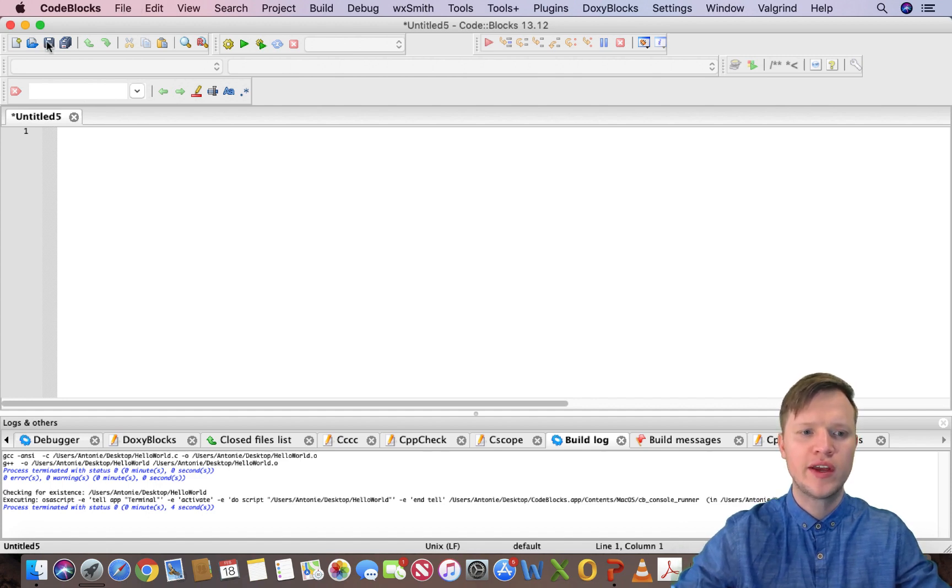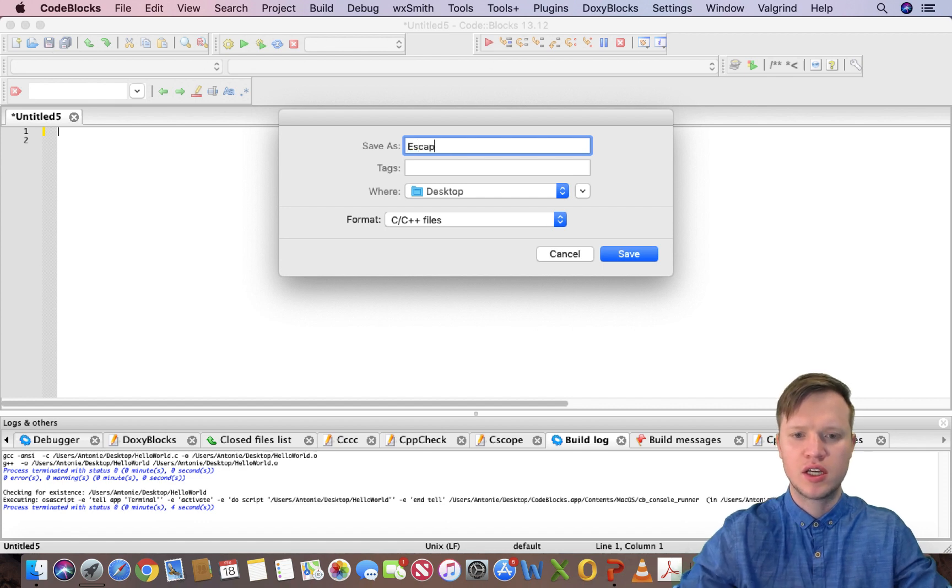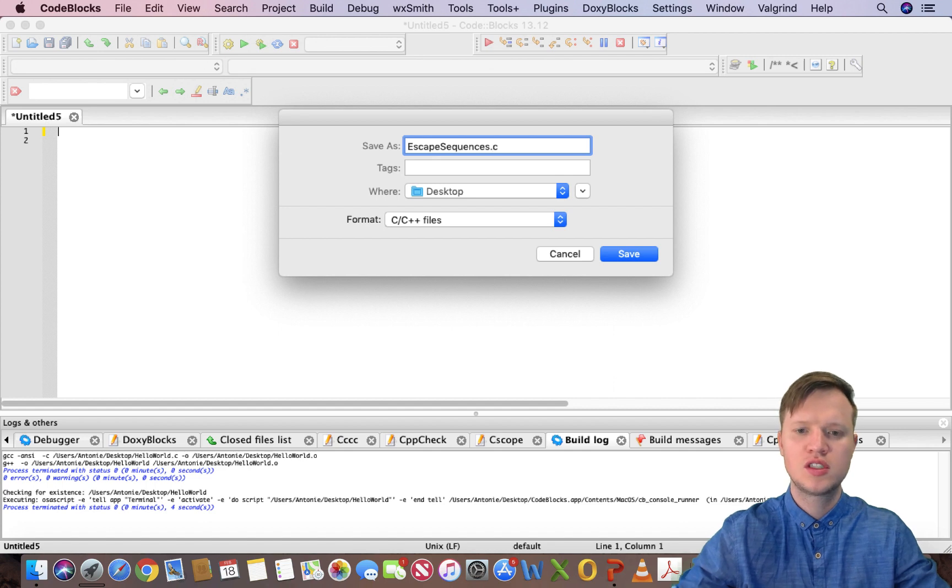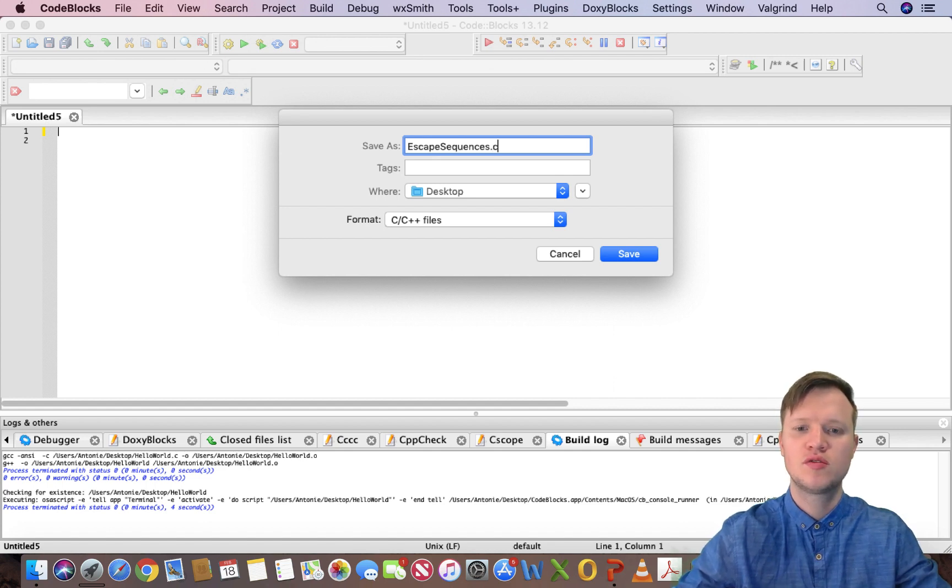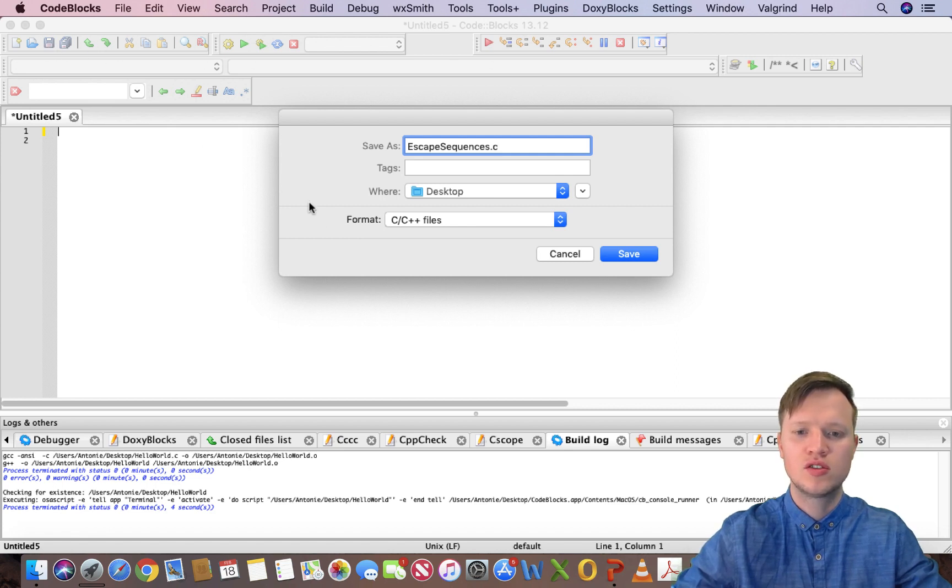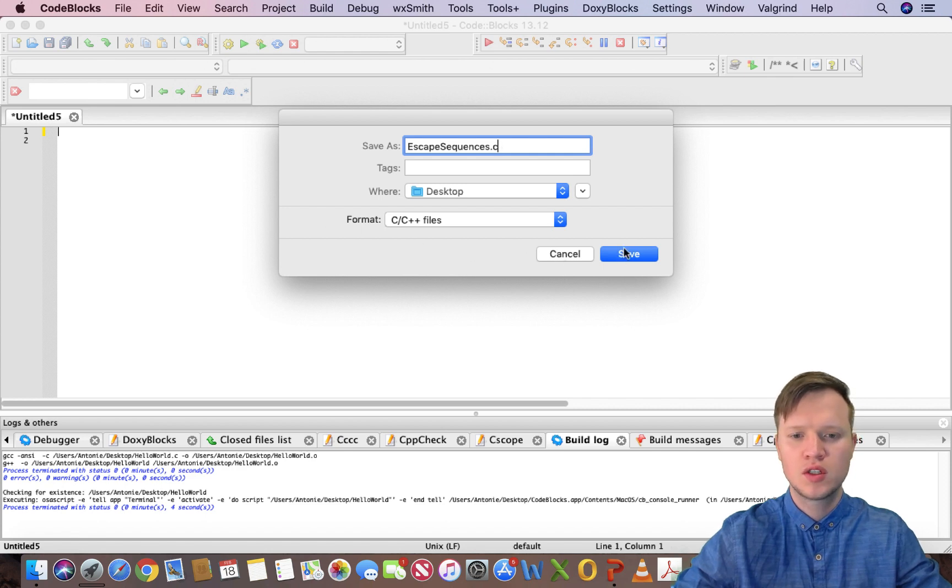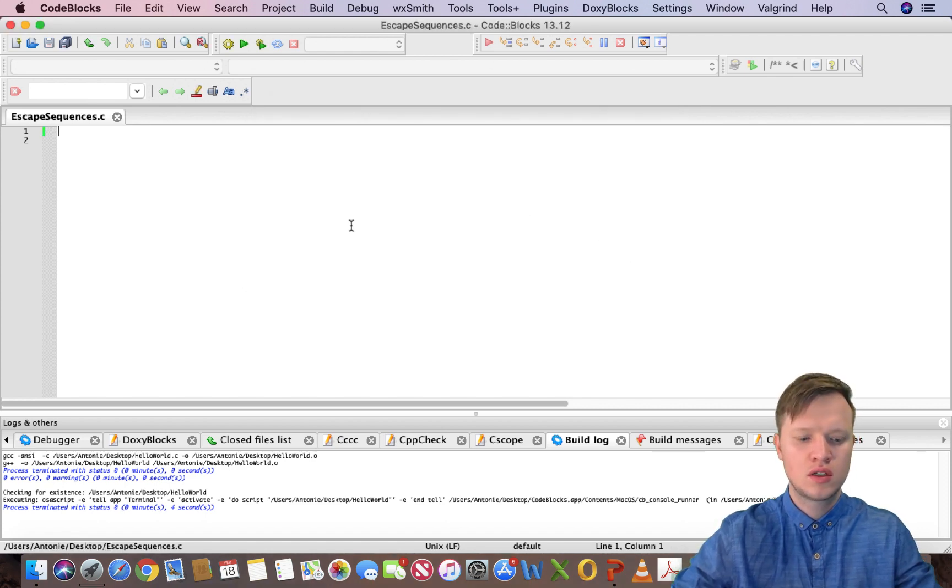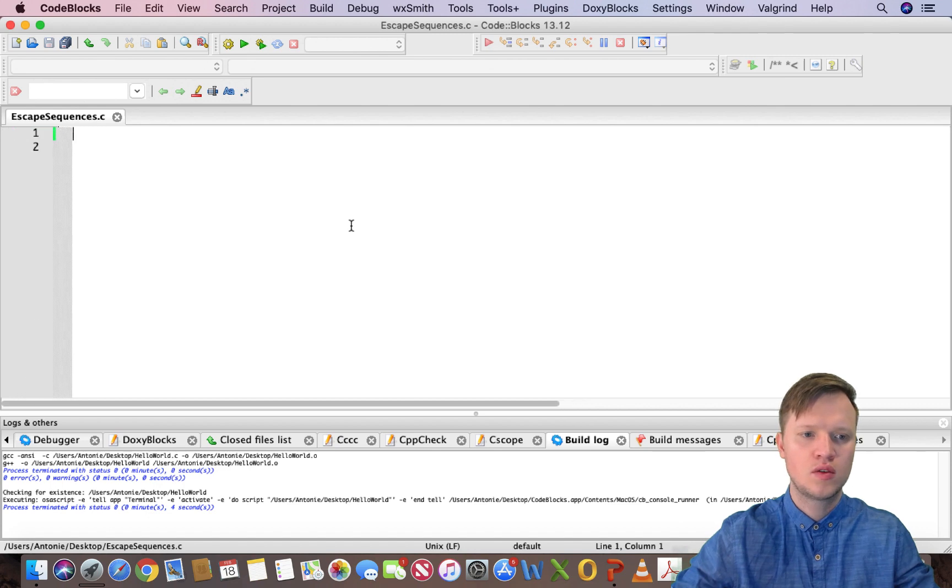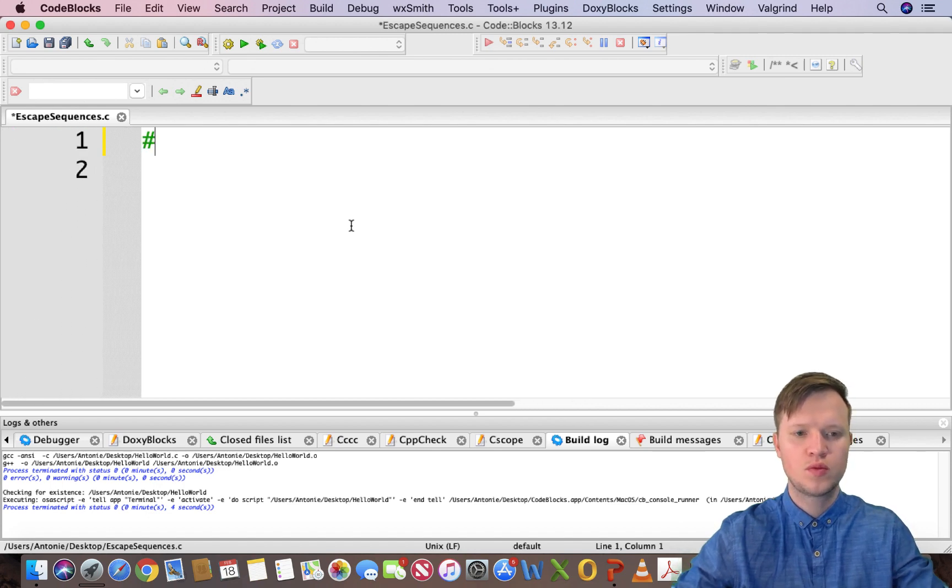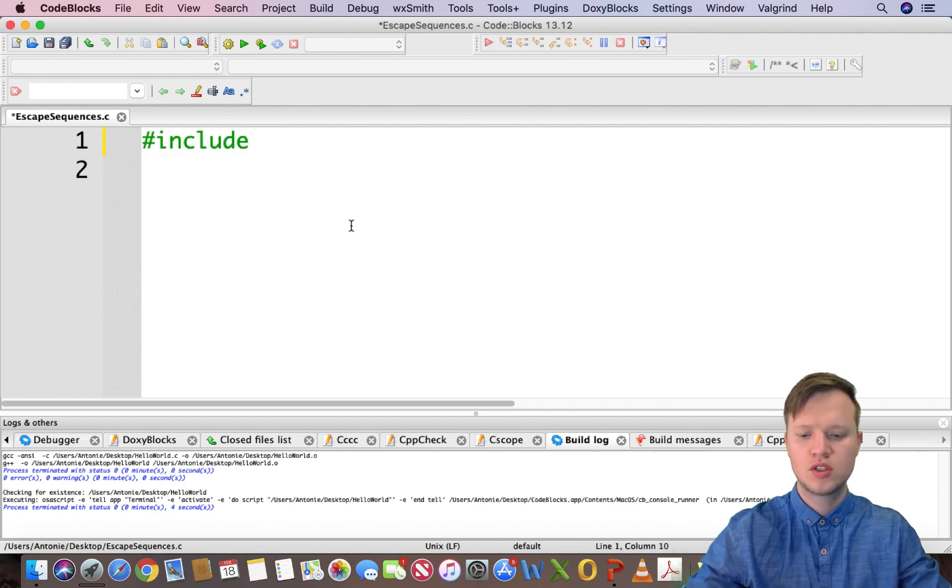I'm going to quickly create a new empty file and save it as escape sequences dot C. Remember the dot C extension for the computer to recognize a C file and to know that a C program is expected. We're going to save it and start the program.